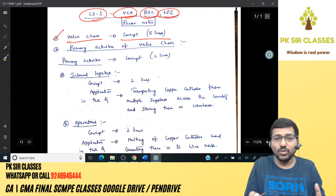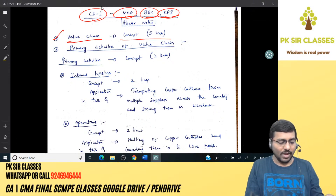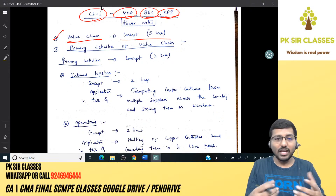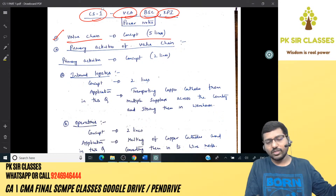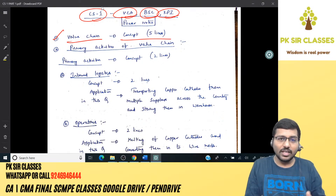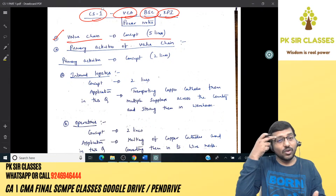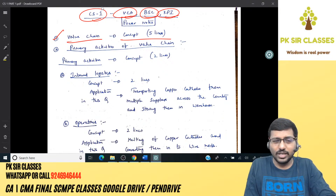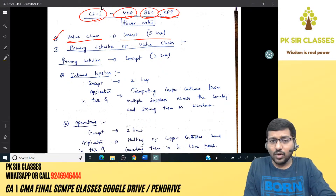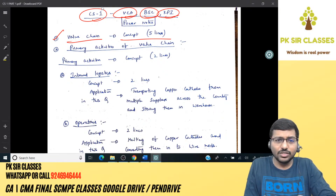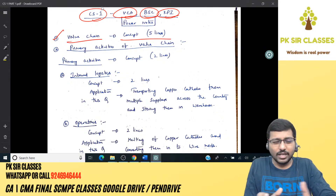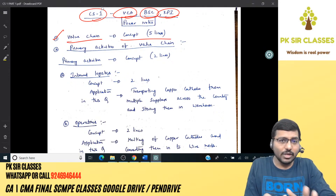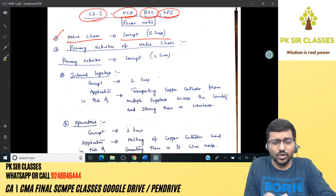Value chain is nothing but where all activities related to the manufacturing process are analyzed — not only manufacturing, but the whole chain. Activities are segregated into value-added and non-value-added, and ultimately the non-value-added activities will be eliminated. This also helps identify whether cost leadership or product differentiation is your forte.